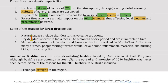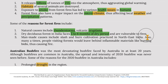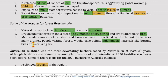Reasons for forest fires include natural causes such as thunderstorms and volcanic eruptions. Dry deciduous forests in India face 5–6 months of dry period and are vulnerable to fires. Man-made causes include slash-and-burn cultivation practiced in northeast India, and people visiting forests leaving behind inflammable materials like burning leaves.